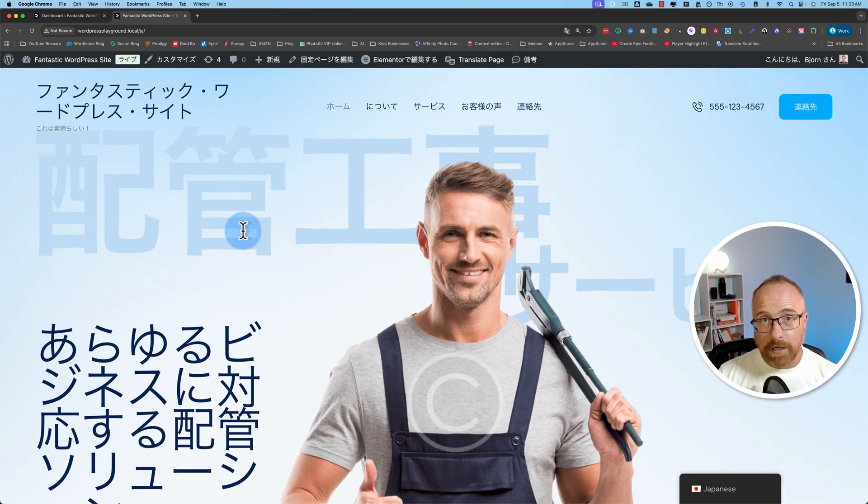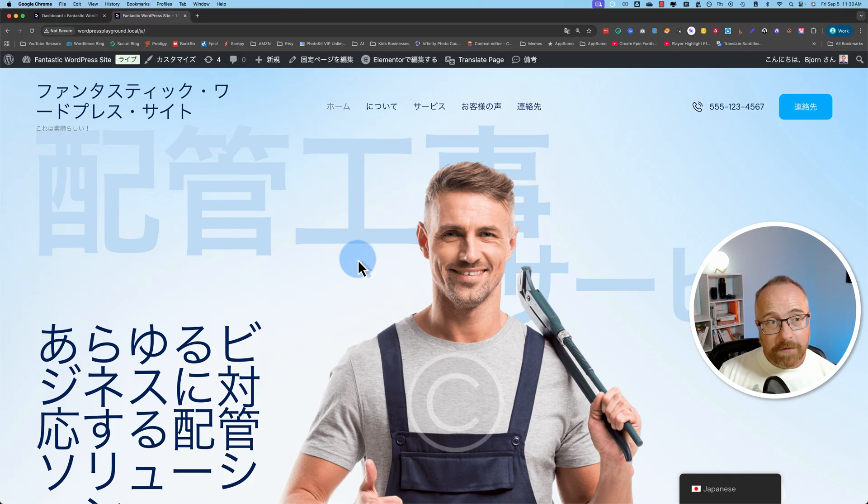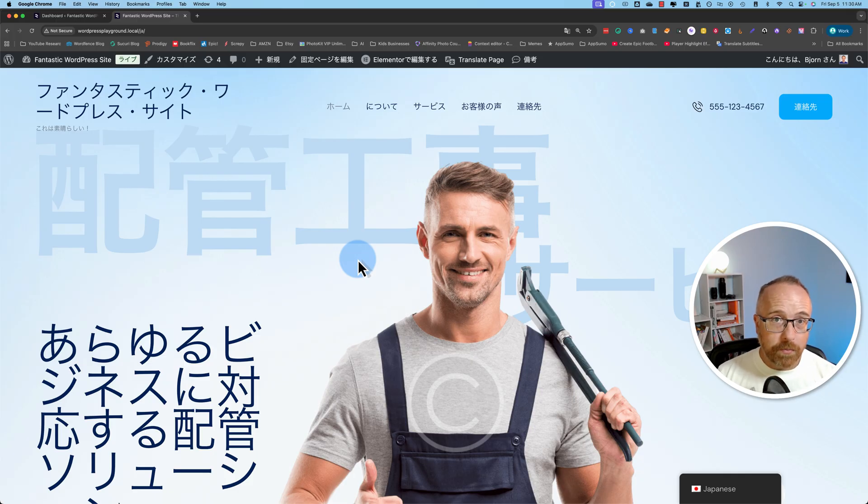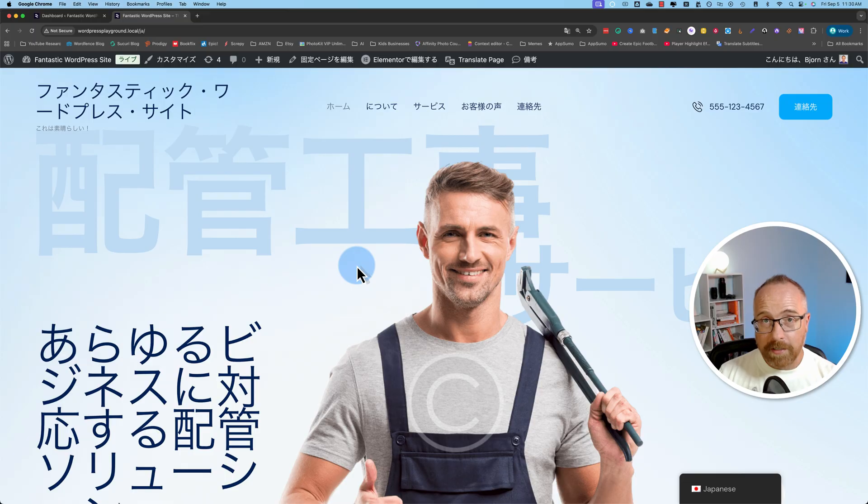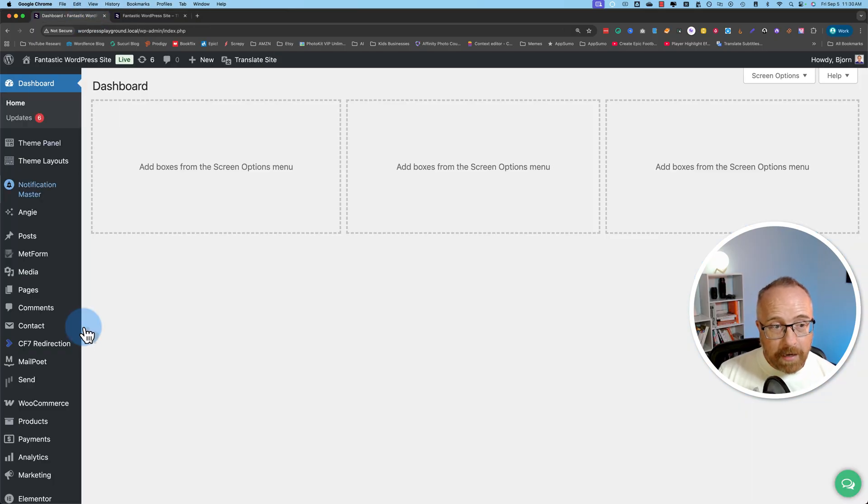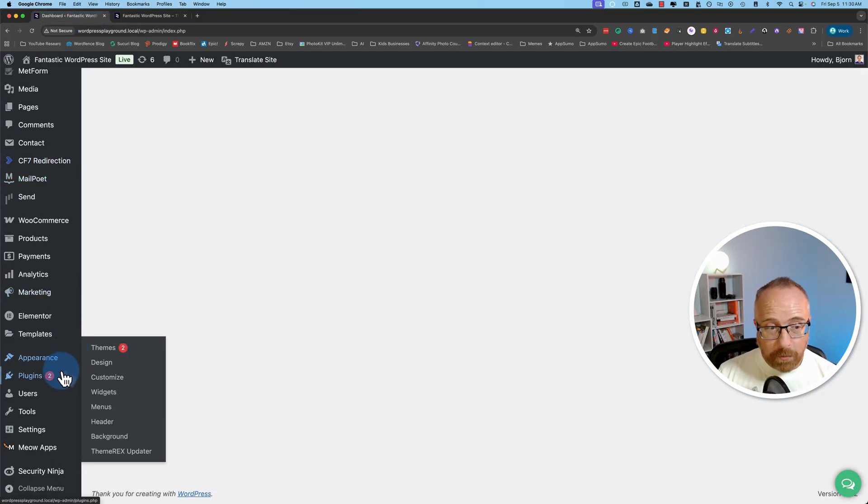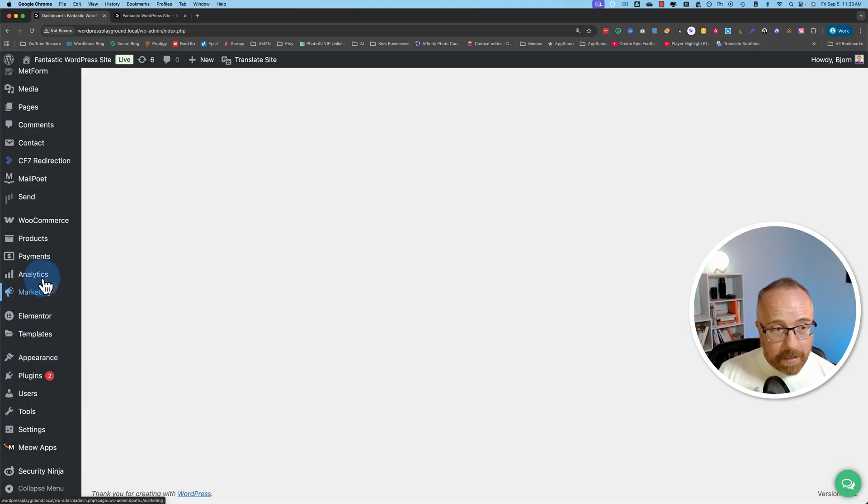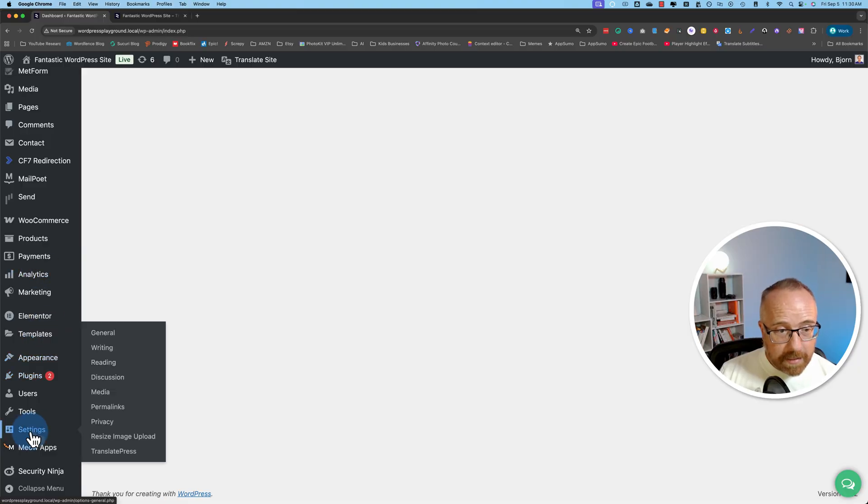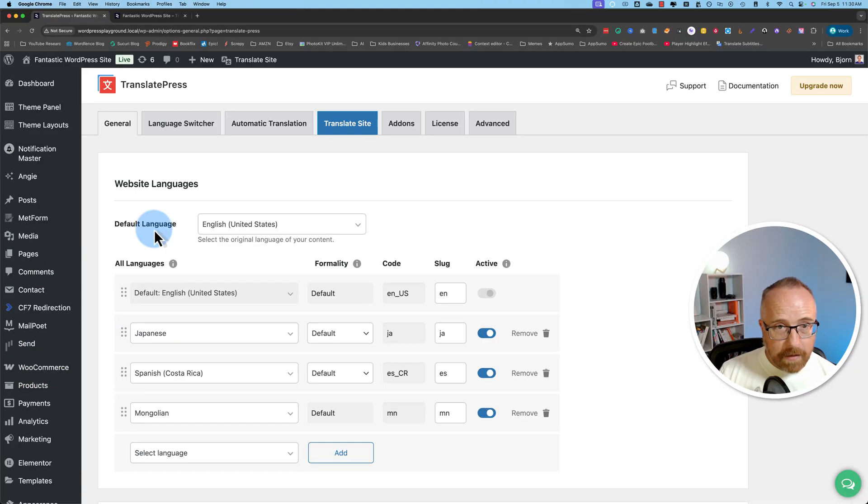Now we're going to check out the new language switcher. To see if you have that available is pretty easy if you've installed TranslatePress in the past. If you're going to install it right now for the first time, you're going to have the new switcher automatically. But if you have TranslatePress installed, you've been using it for a while, if you head into settings and then TranslatePress, and then click on Language Switcher, you'll see this pop-up.